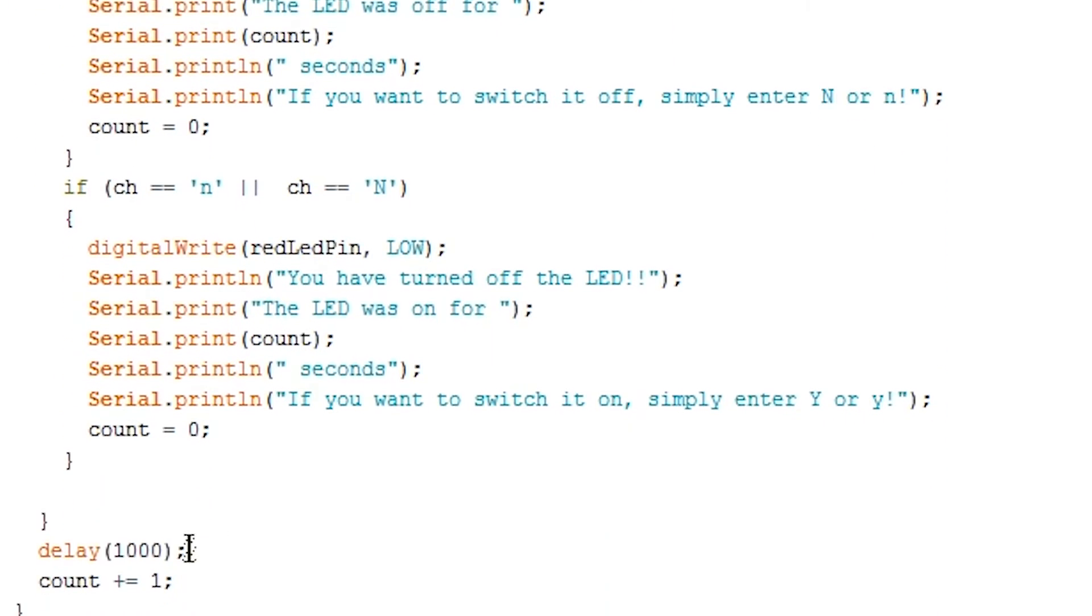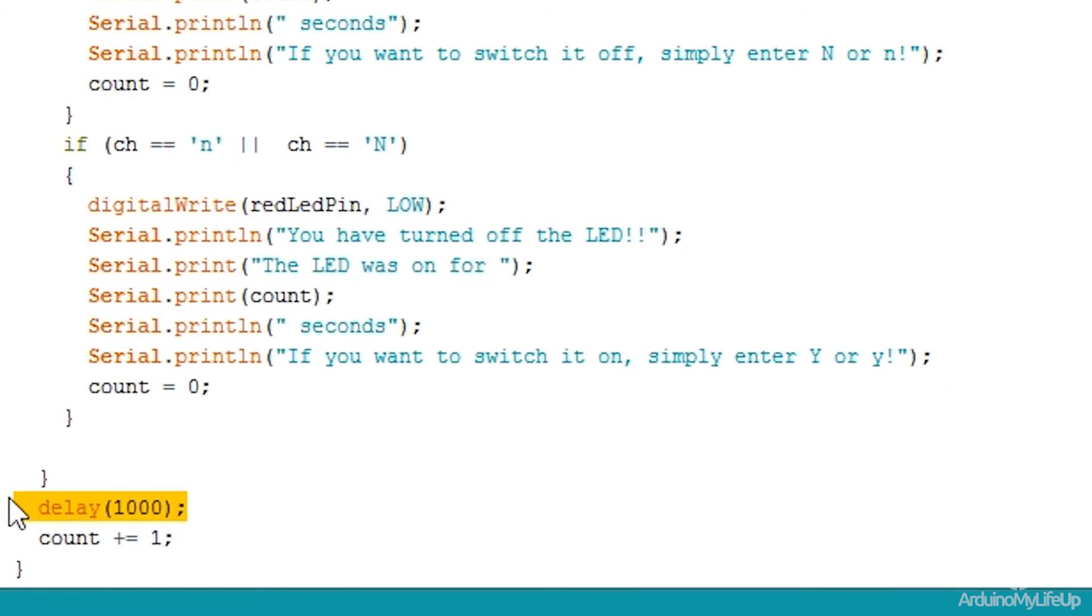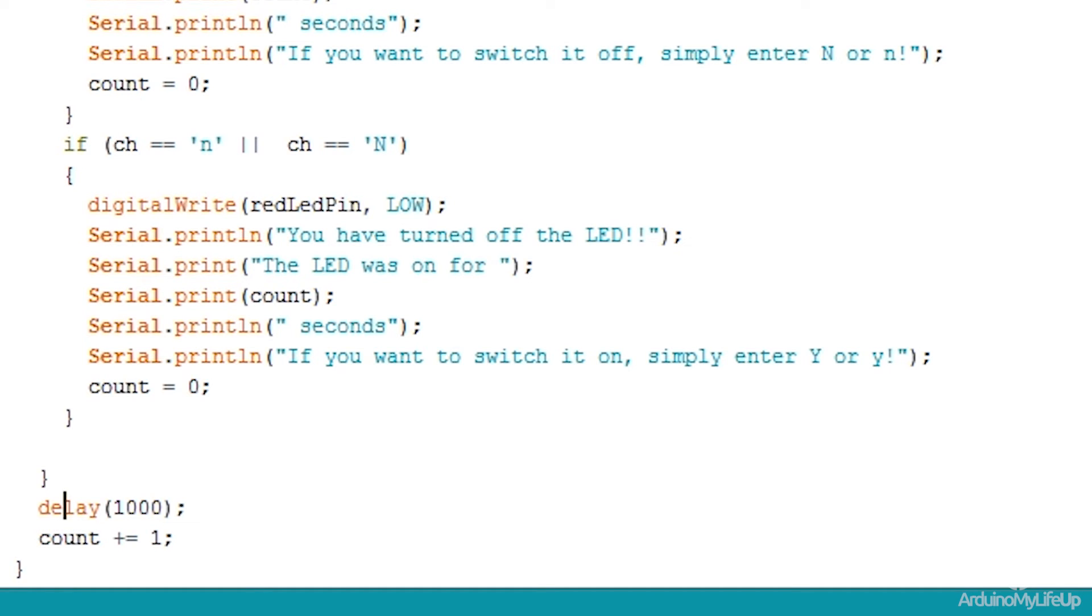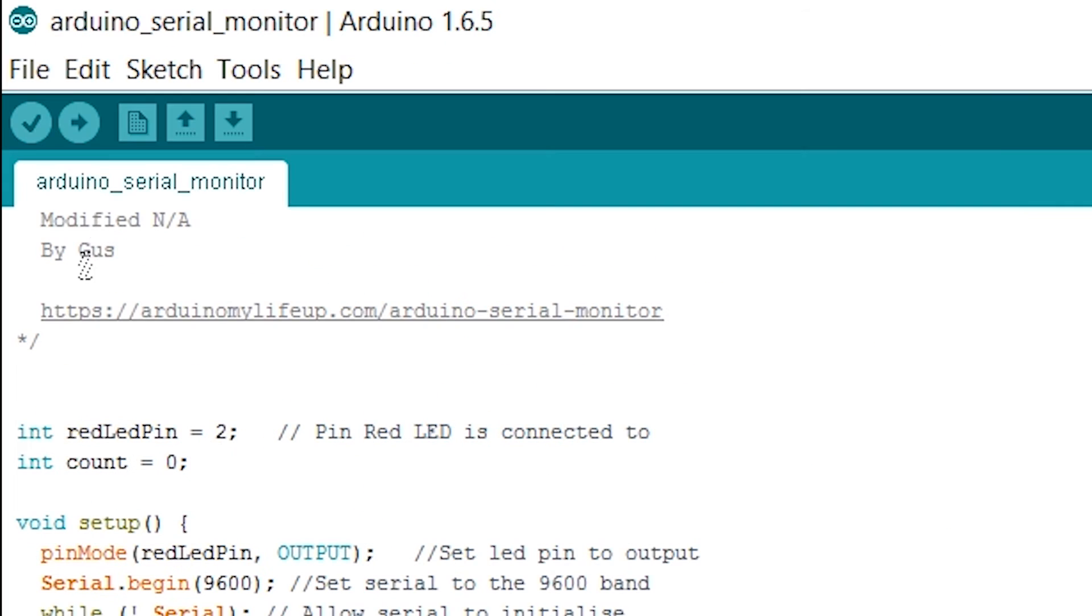Lastly I delay by a second and add one to count. This is just showing you an example of adding data to a variable then printing it via the serial output. Once you're done you should be able to deploy the code onto the Arduino.